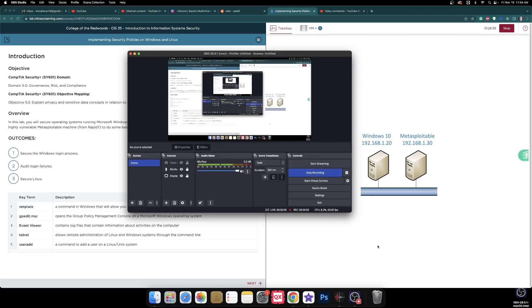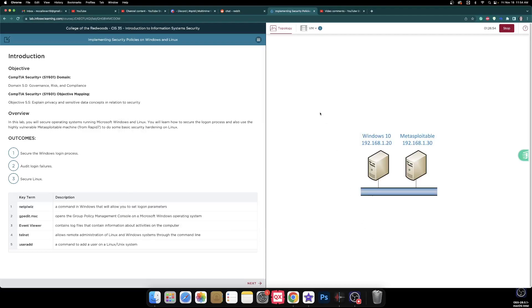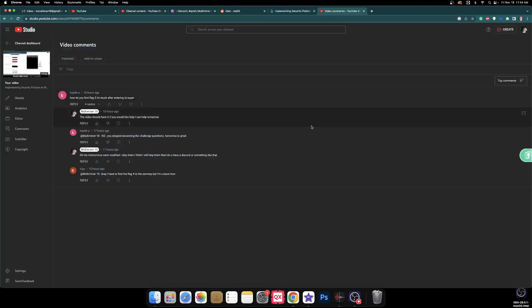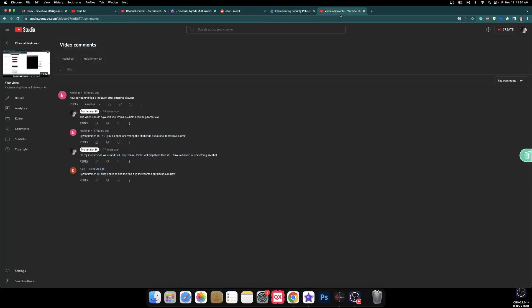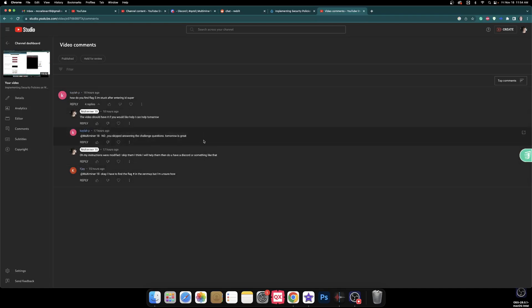Hey guys, it's Multiminer18 here. We have had some issues with my latest video, which is implementing security policies on Windows and Linux. I skipped the challenge questions, which was one problem, and then I'm not sure what KJ was talking about, but I'm going to try to figure that out as well in this video.